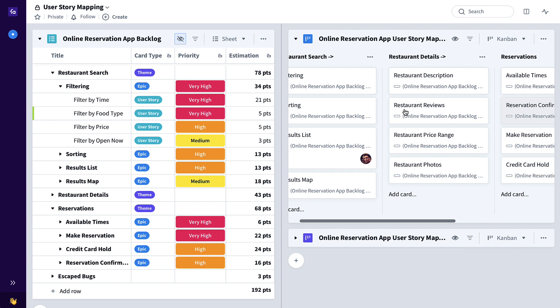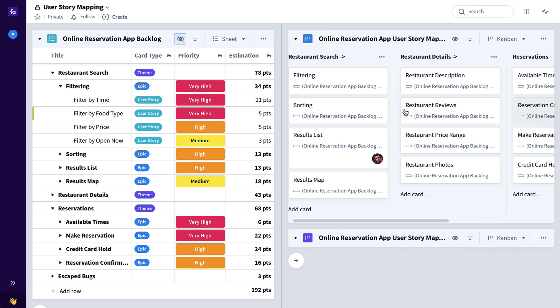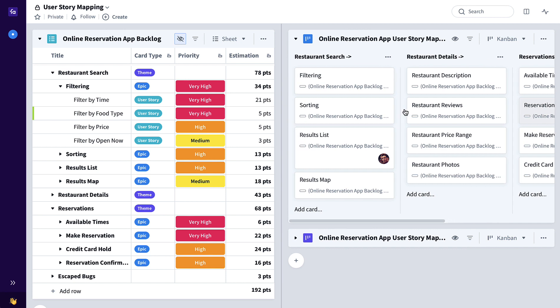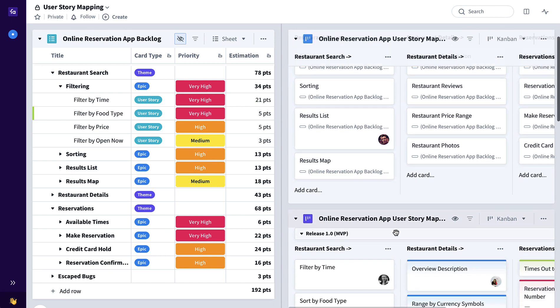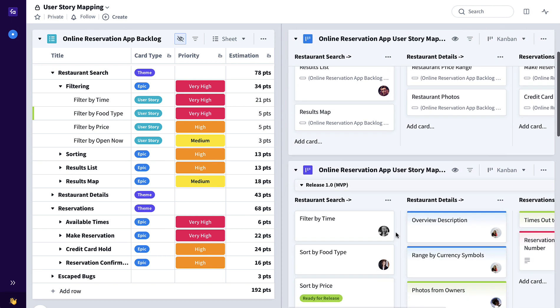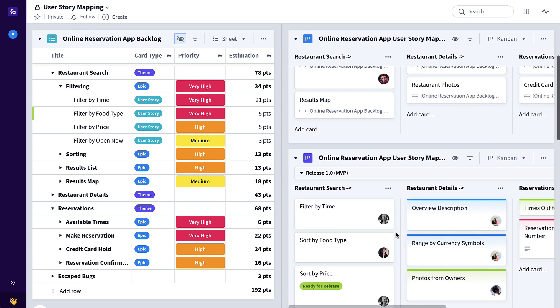Now we have some context as to how at the epic level customers are going to be using our product. This further breaks down in a second pass user story map to what eventually will become your release plan.